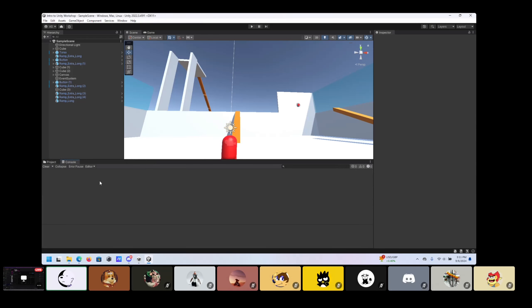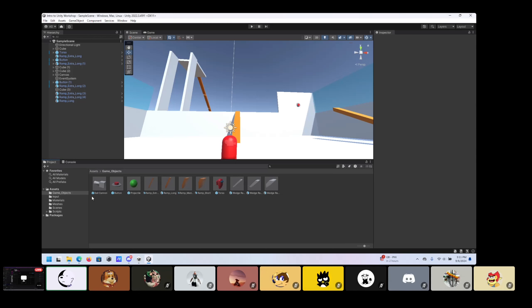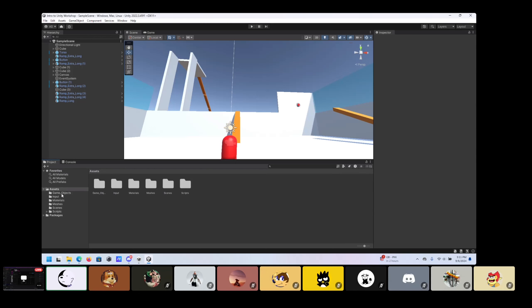There's a console pane, which is where you'll see any debug statements or error messages if you have some kind of logical or other error in your code, or if there was an issue like loading something. The project folder has all of your assets — packages you've downloaded, materials, meshes, images, and all your C# scripts.